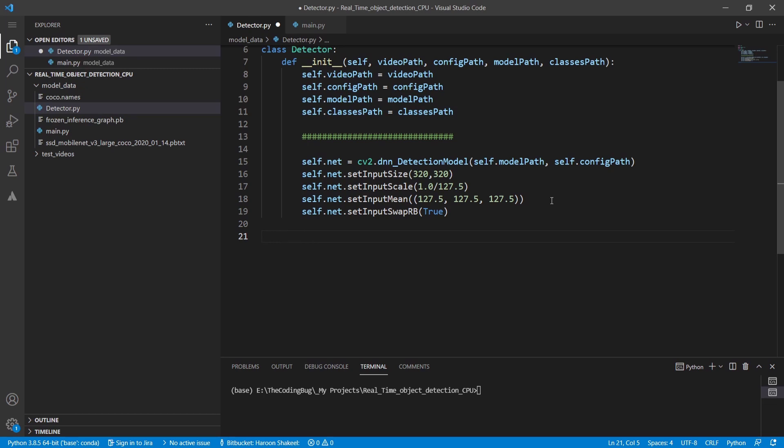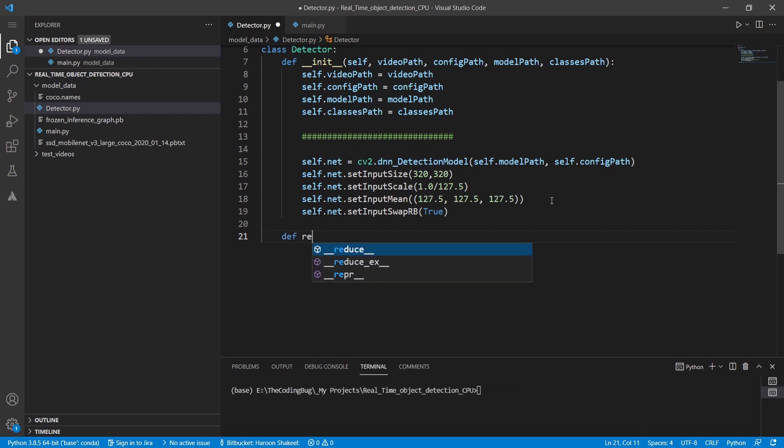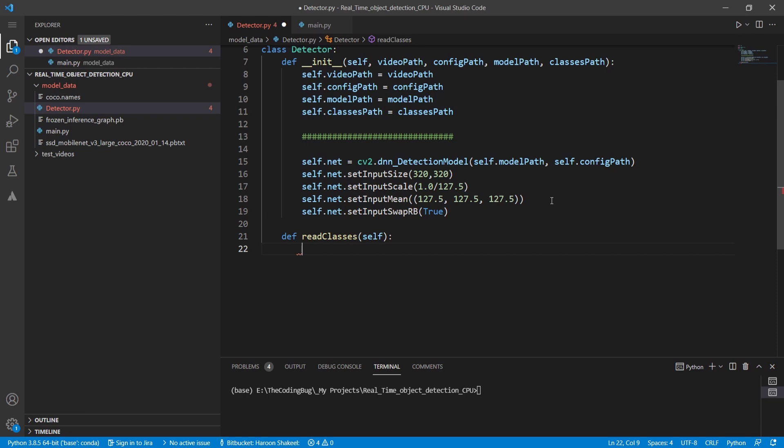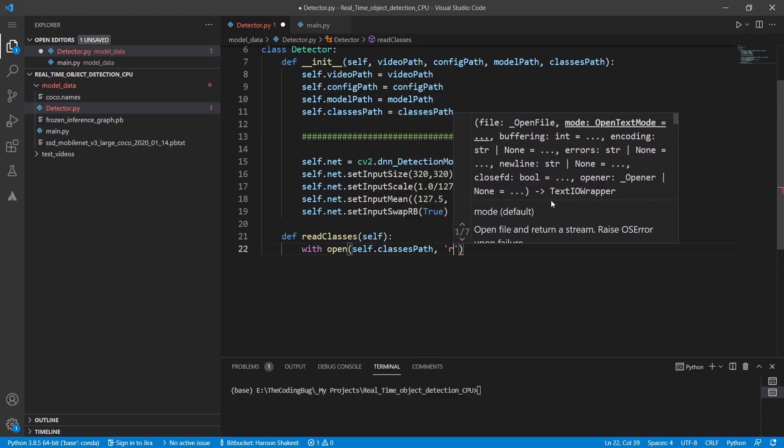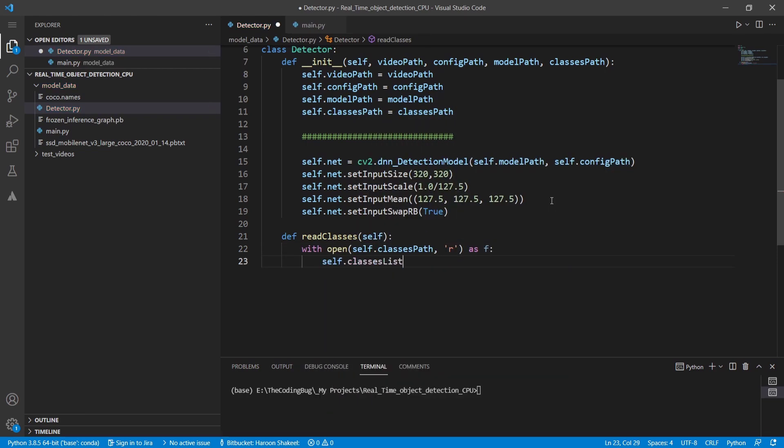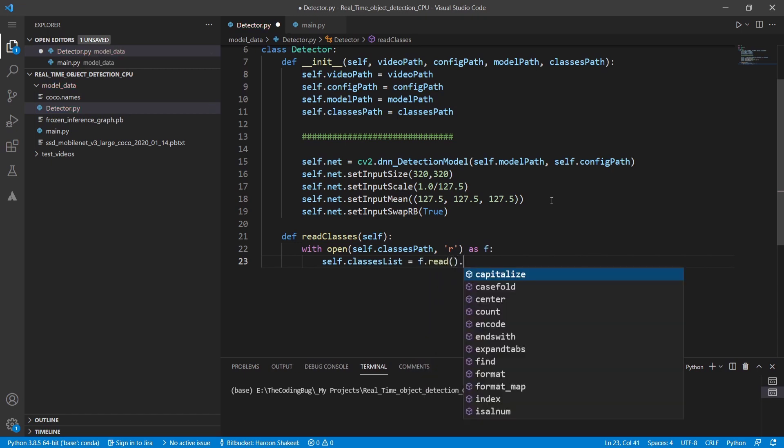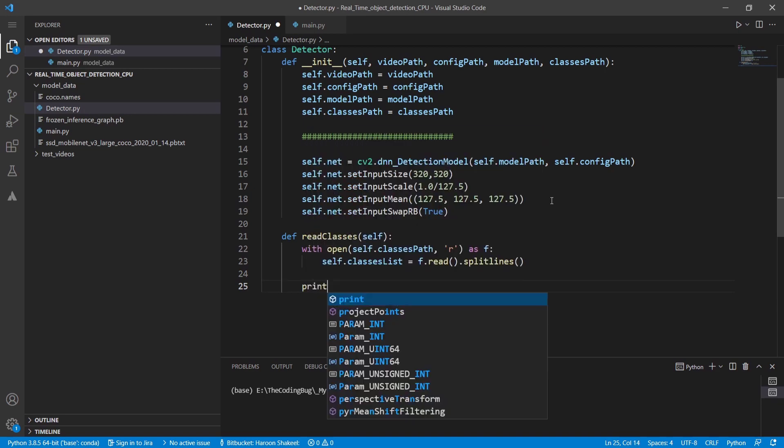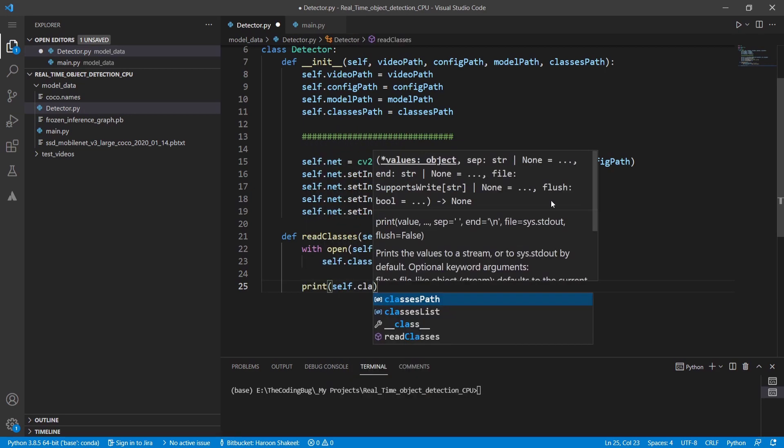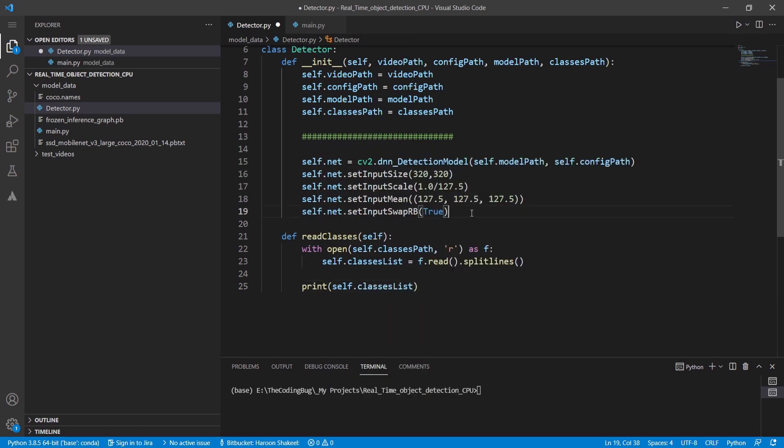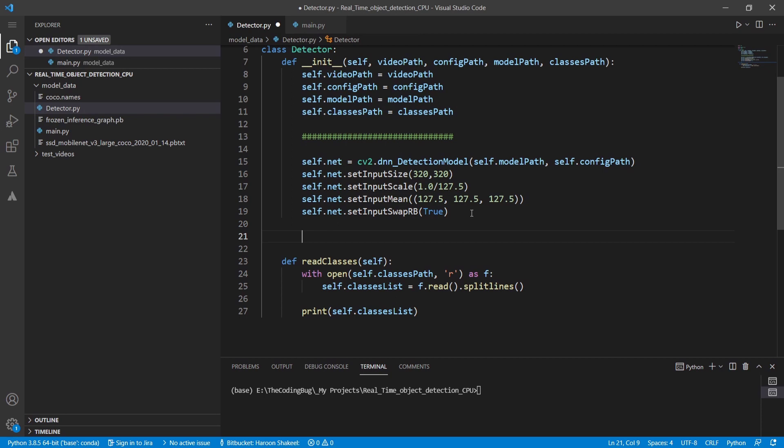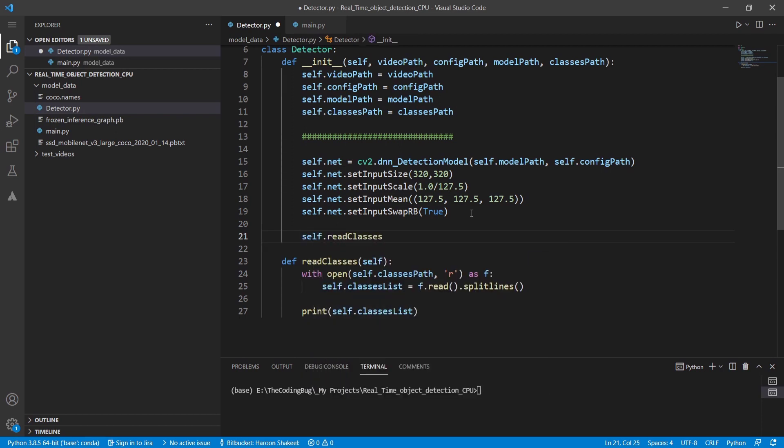Now we need to read class label list from coco.names. For that we'll define another method called read classes. Then we can open the class path and store all the entries in the file as a list inside a variable called self.classes list. Let's print self.classes list to be sure that we have correctly loaded the file. This method then should be called within init method above.